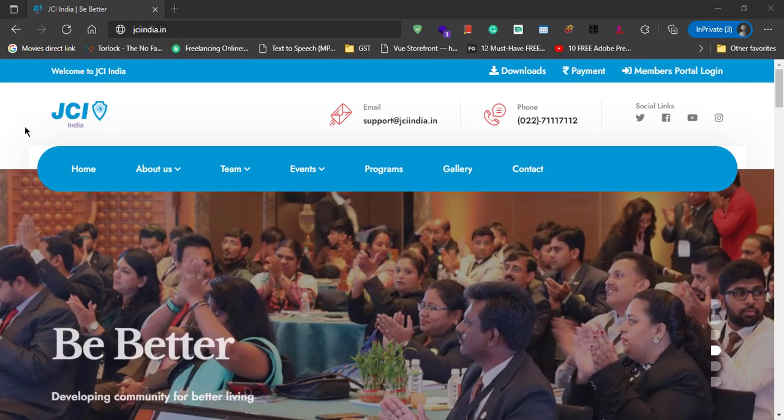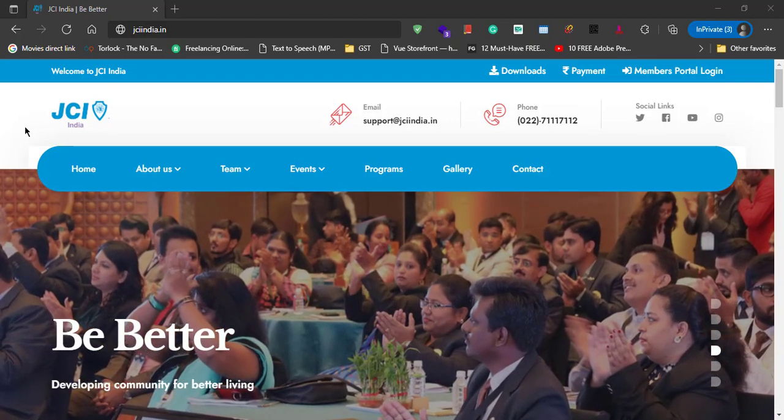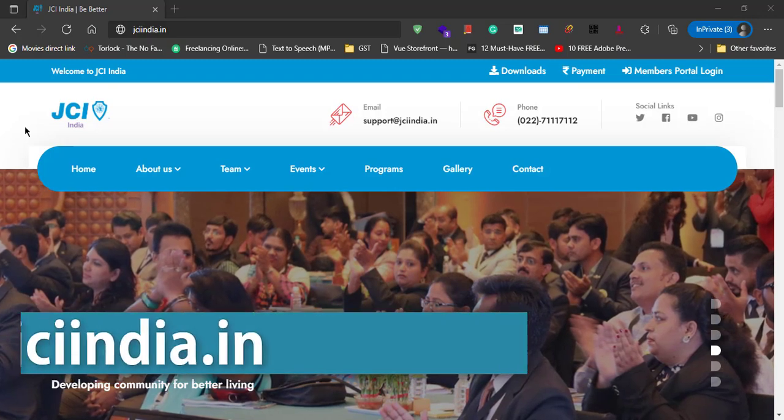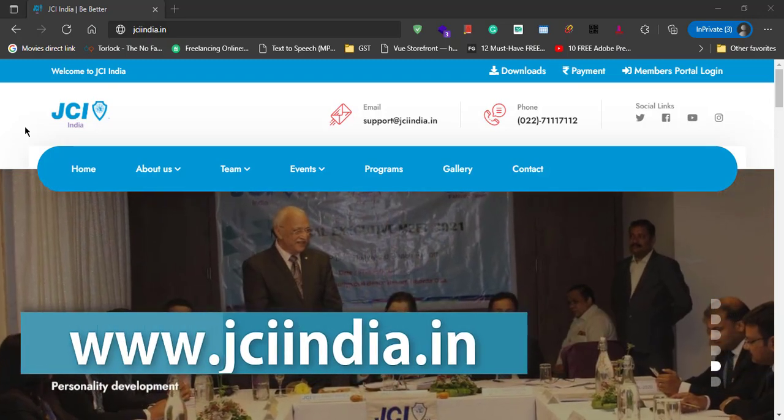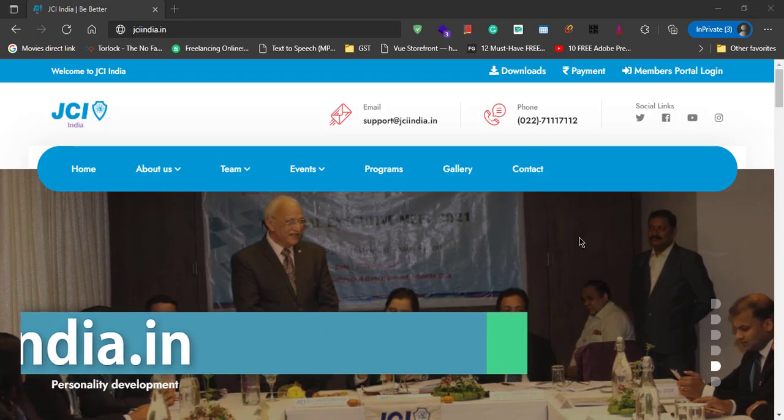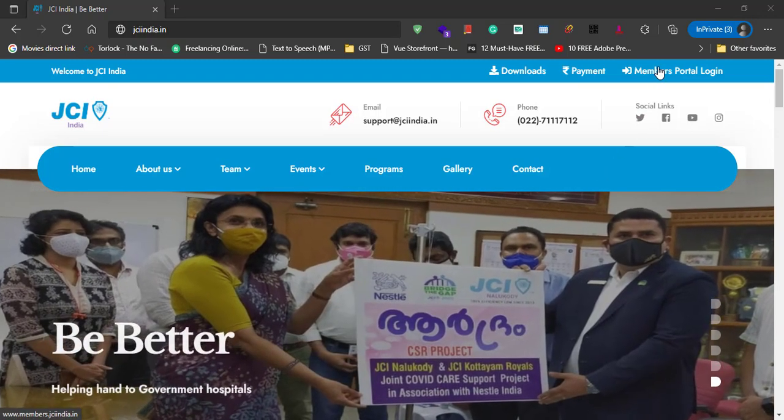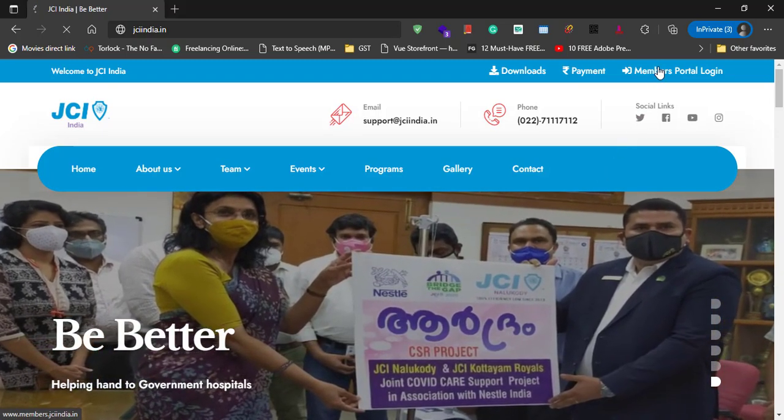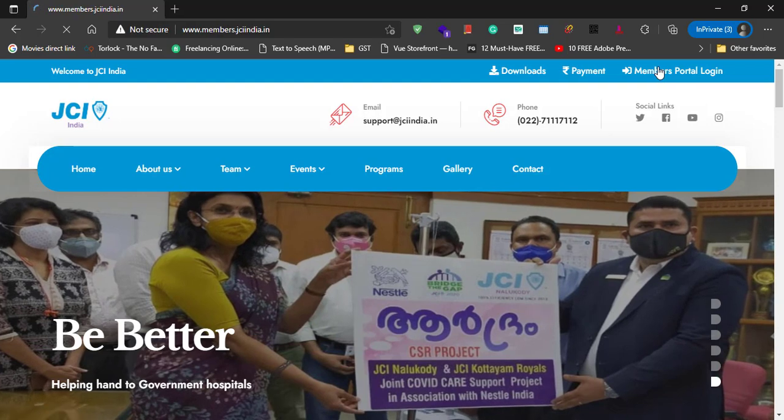First, visit JCI India's official website that is jciindia.in. In this website, click on Members portal login. This will take you to the Members portal website.